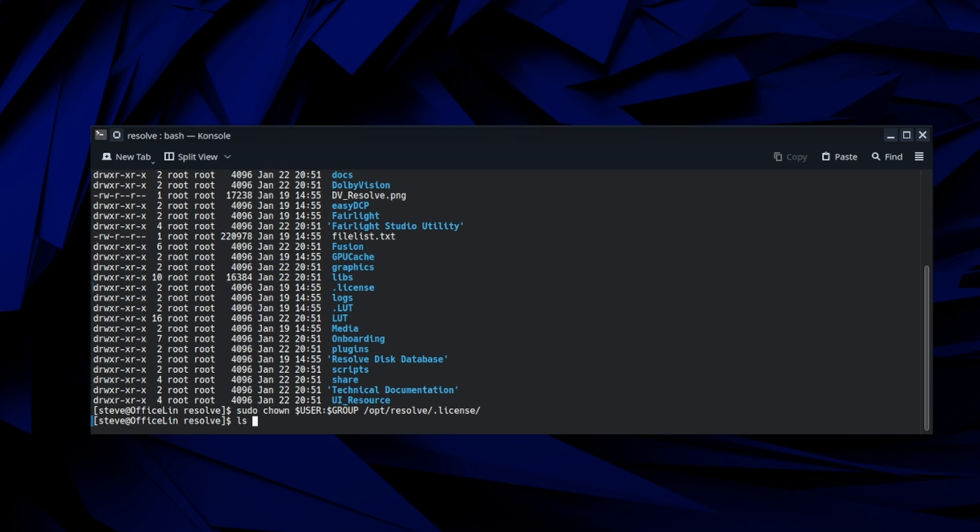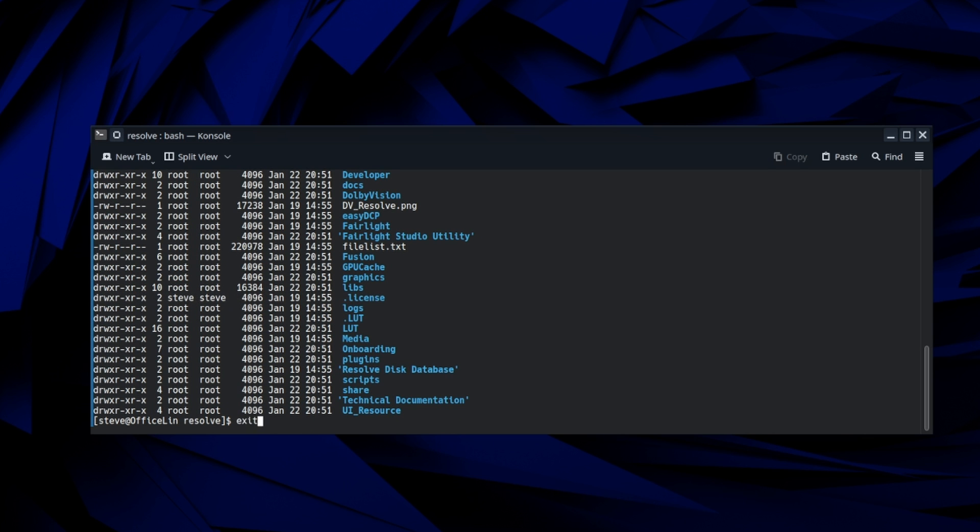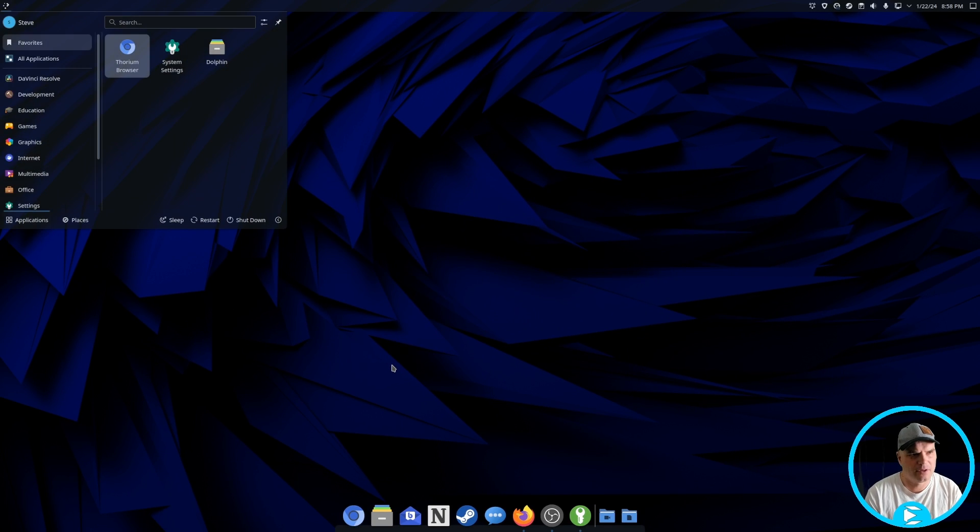If we do it as, if we look at this again, so type in LS minus AL, we can see that the license file is now owned by me. So I should be able to write to it. So let's try that out.